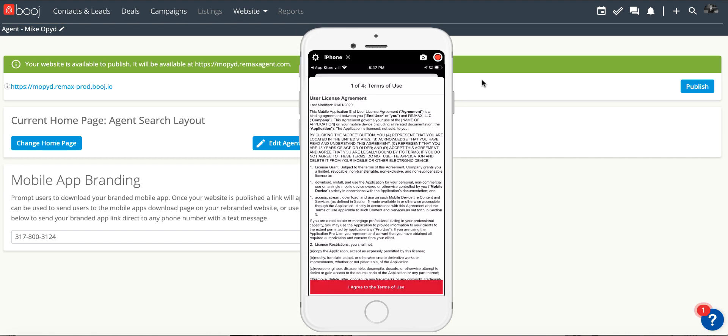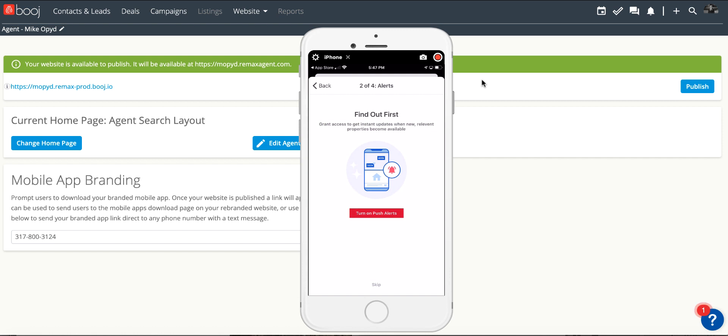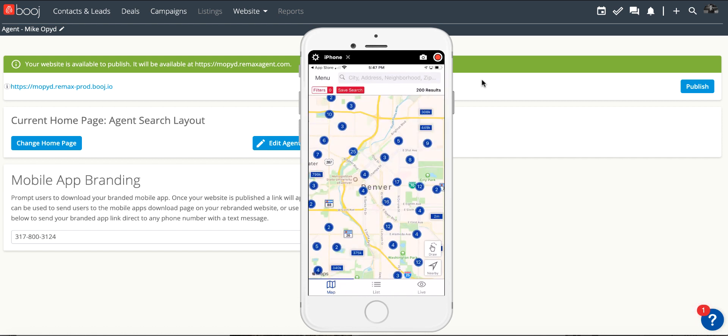If you go into the app you can start using it right away as a consumer would, but it's personally branded for you.